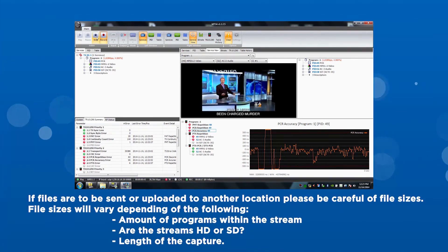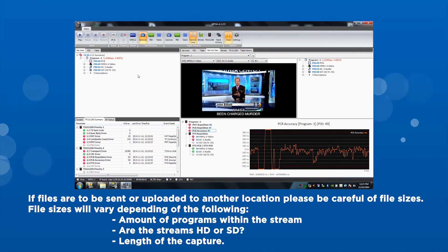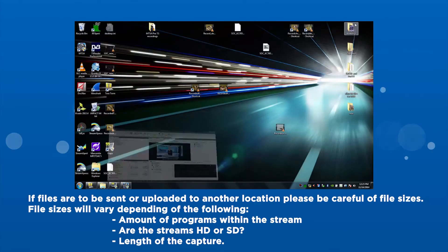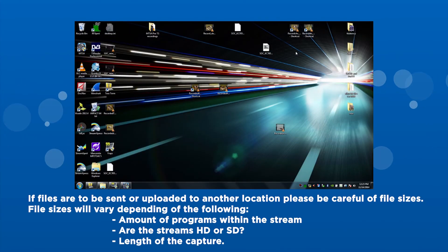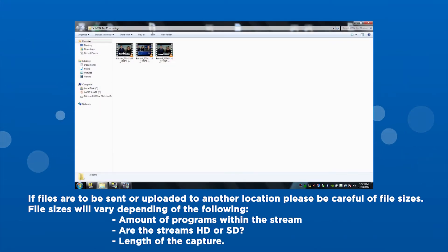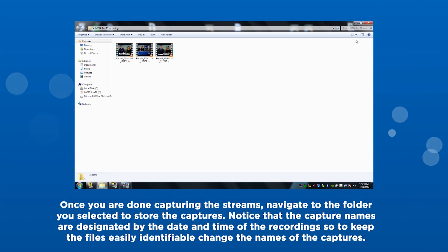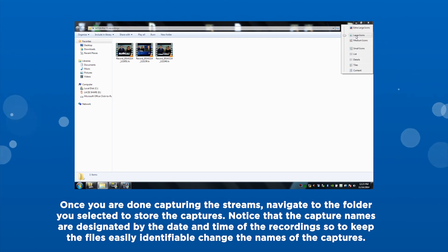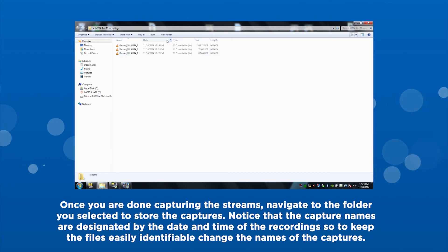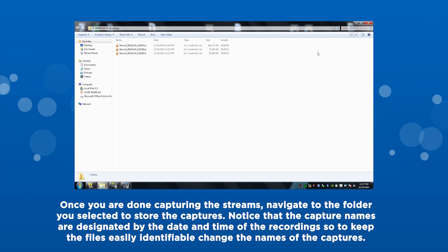If the files are to be sent or uploaded to another location, please be careful of the file size. File size will vary depending on the following: the amount of programs within the stream, are the streams HD or SD, and the length of the captures. Once you are done capturing the streams, navigate to the folder you selected to store the captures. Notice that the capture names are designated by the date and time of the recording, so to keep the files easily identifiable, change the names of the captures.